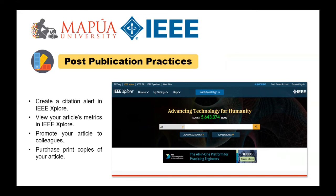Number one: create a citation alert in IEEE Xplore. Number two: view your article's metrics in IEEE Xplore. Number three: promote your article to colleagues. And number four: purchase print copies of your article. These are the tips and tricks for submitting a paper for publication in an IEEE journal.